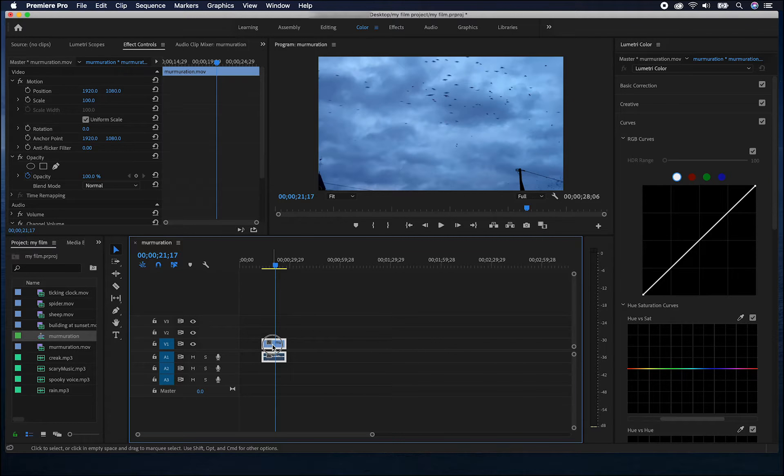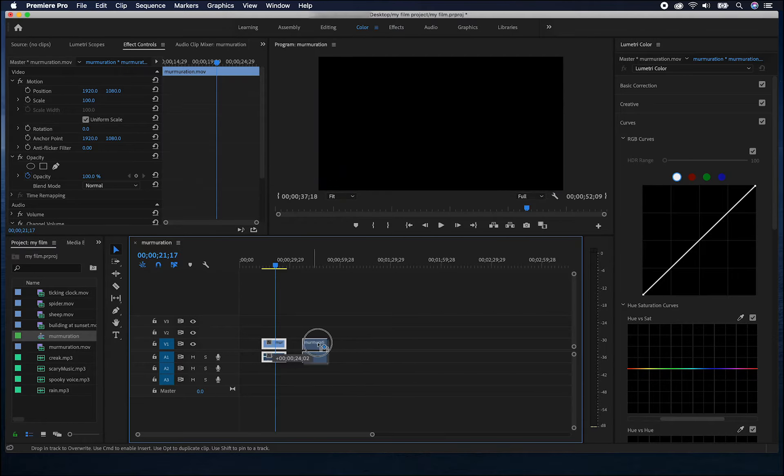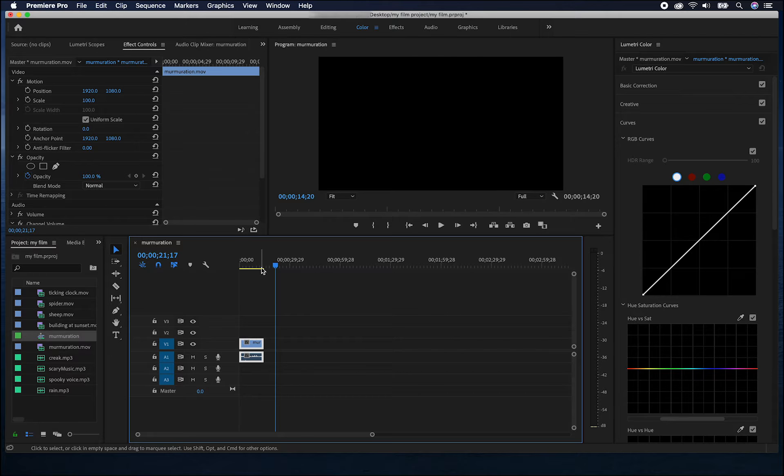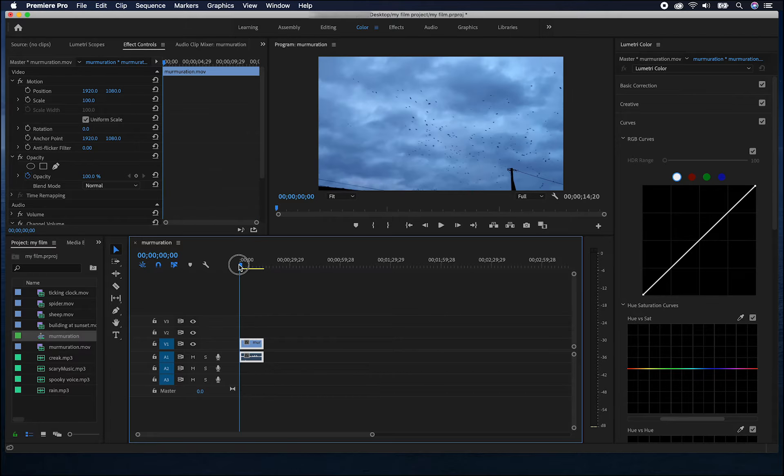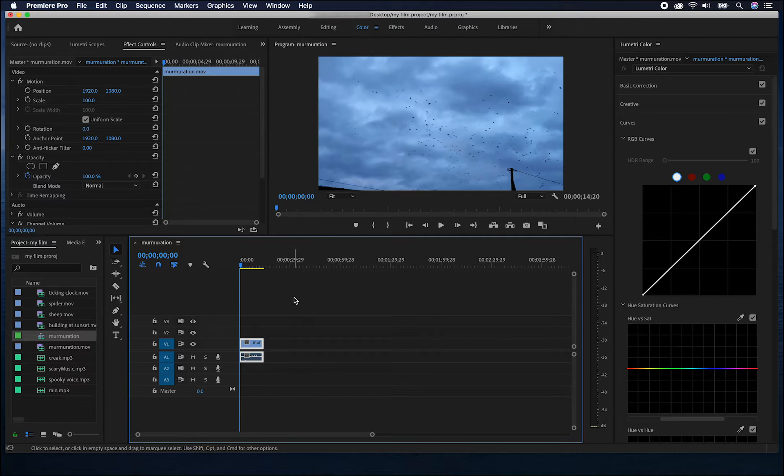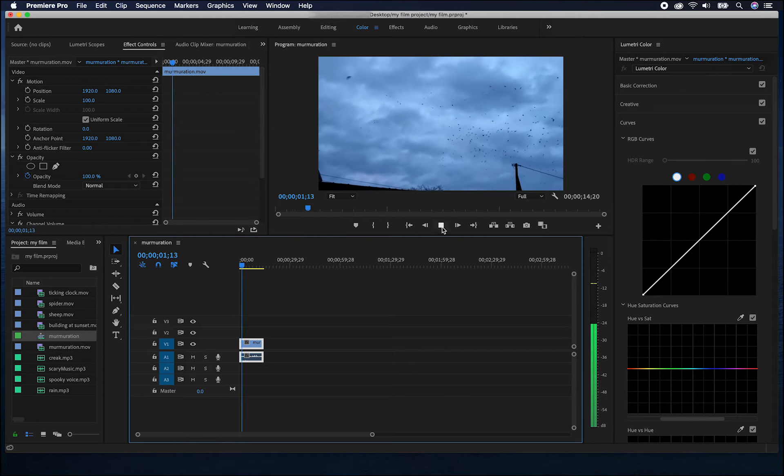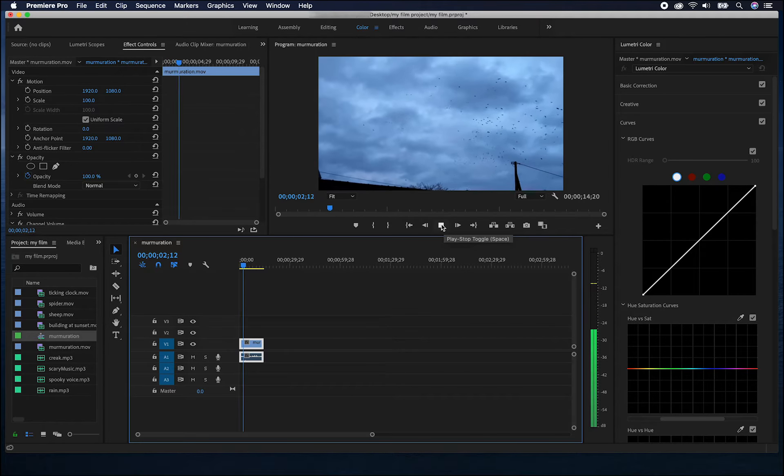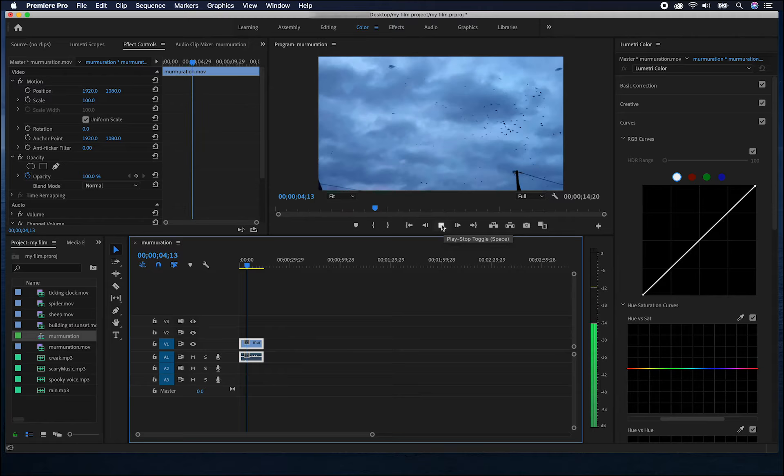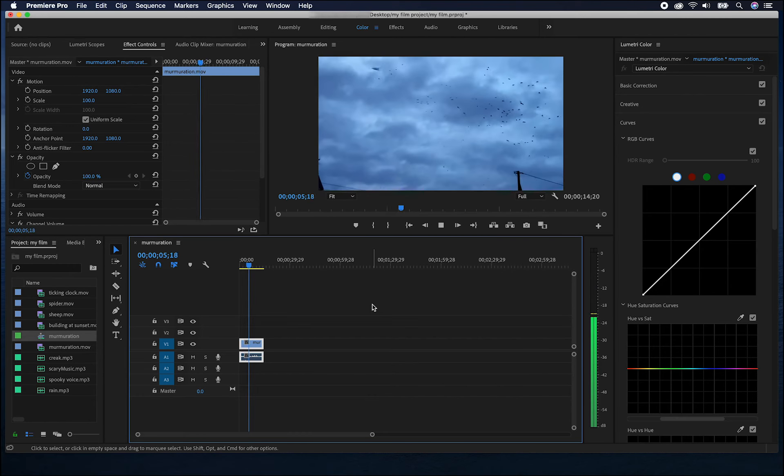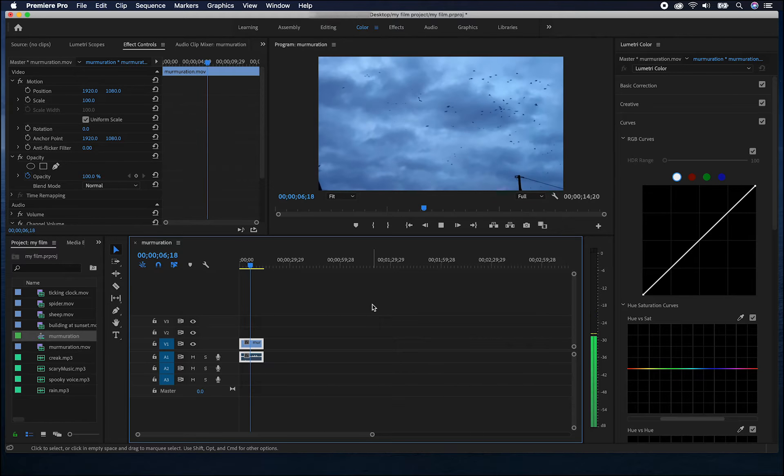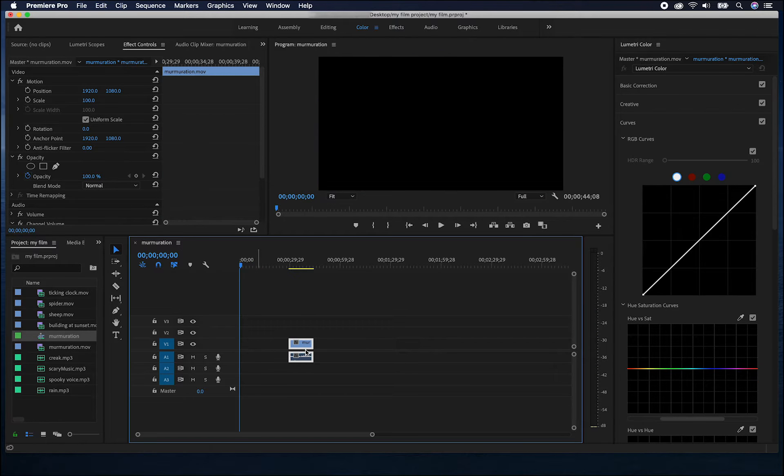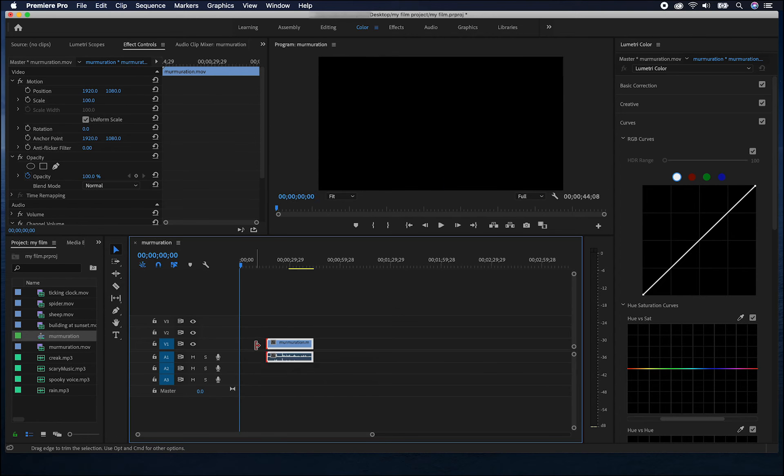I can move this clip around by clicking it and dragging it along. If I want to review what I've got, I can press the space bar. It's the same as pressing the play button here. I can press space to stop it playing. If I extend my clip again, I'll show you another way to edit the clip length.